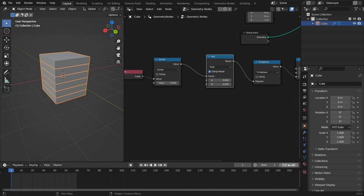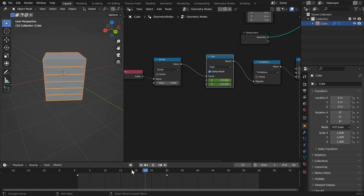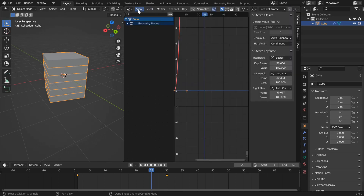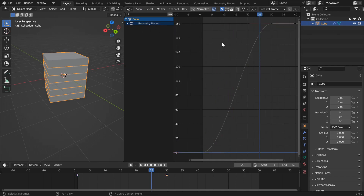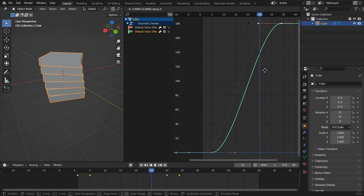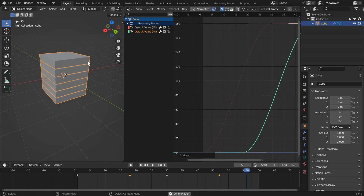Go down to your timeline and set the end frame to 60. Set a keyframe on both the A and B values by pressing I. Move to frame 30, click and drag on both fields to select them both, type in 180, and set another keyframe. Next, offset the B rotation animation from the A rotation by going into the graph editor, clicking View and Frame All, pressing N to hide the right menu, double clicking the B value to select it, and pressing G and X to move it along the x-axis. Press spacebar to see the final animation.